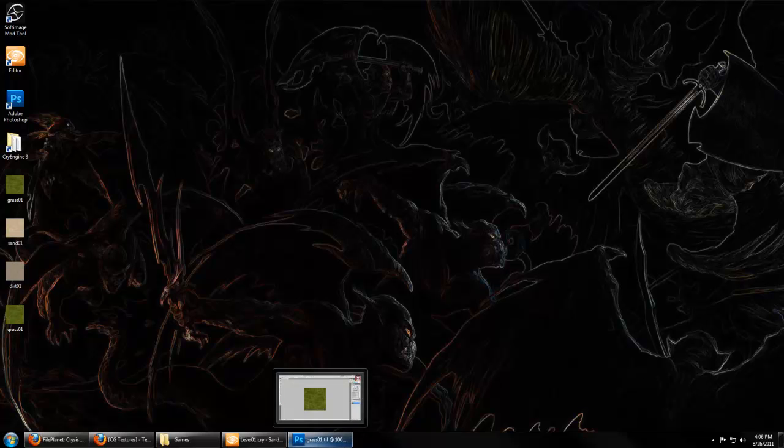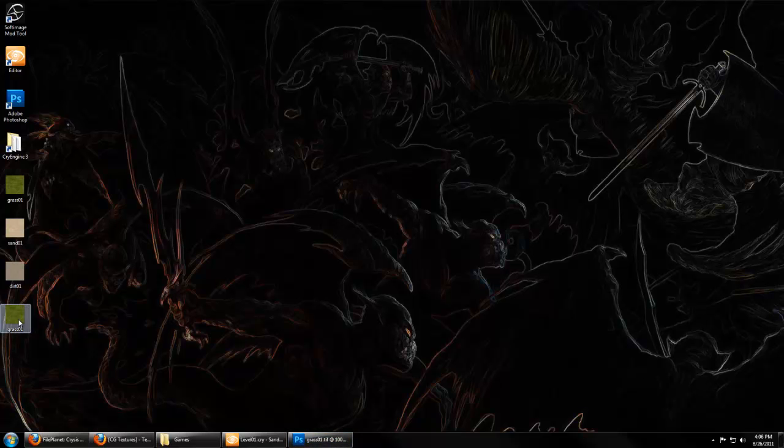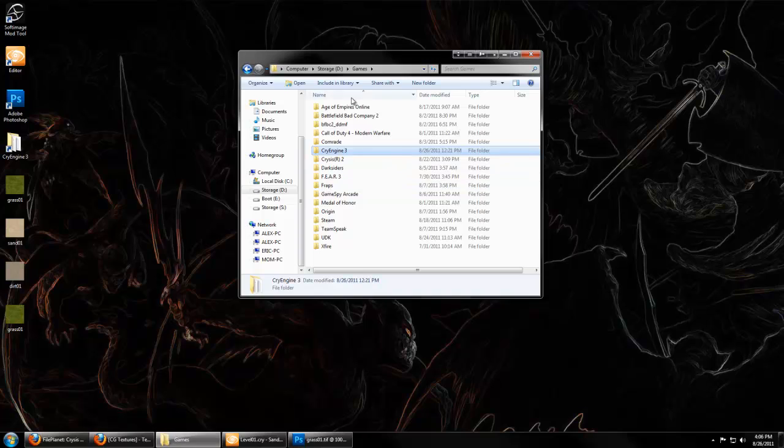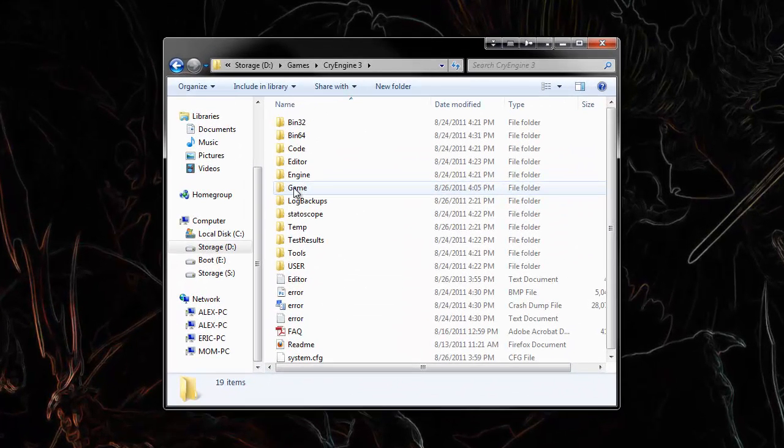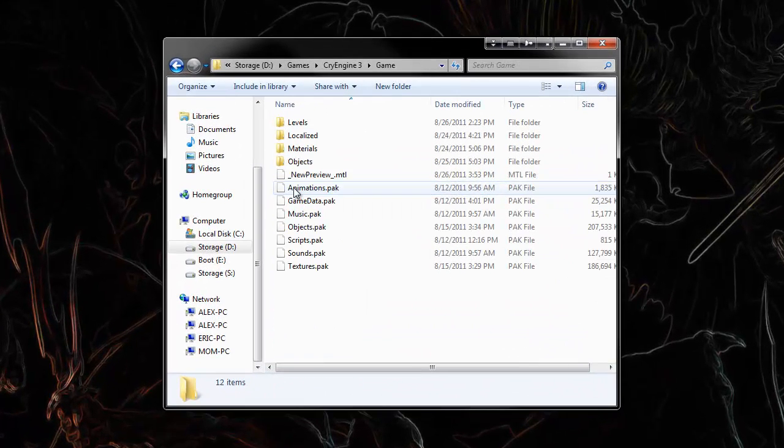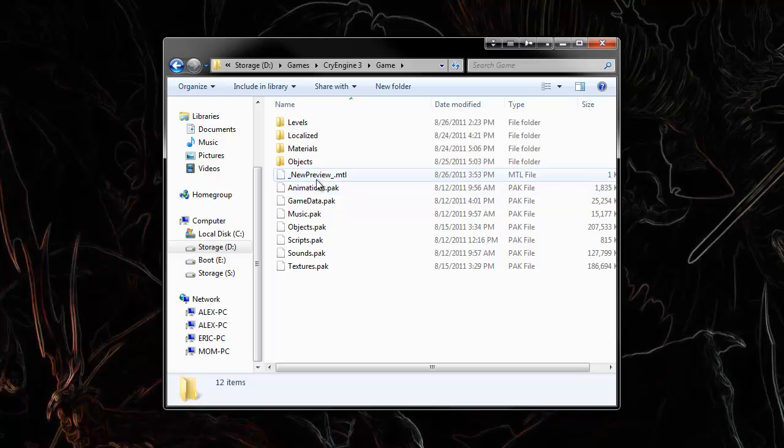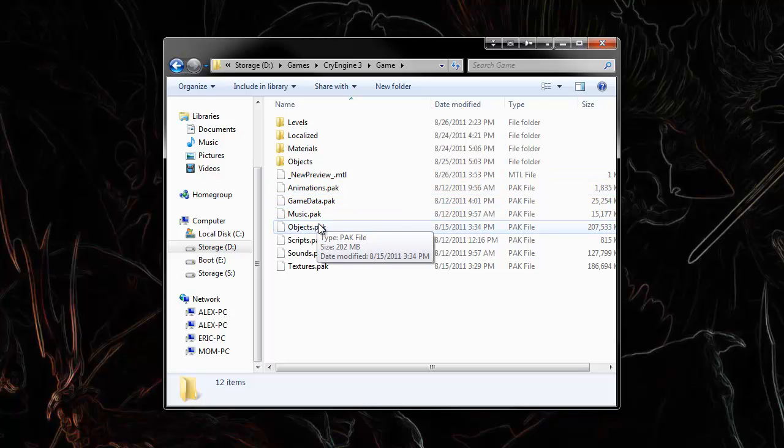I saved the grass Crytif to my desktop, and you're going to navigate to your CryEngine folder under the game folder where all the assets for our game are going to be located. You'll see all these .pack files, which is the default CryEngine assets.